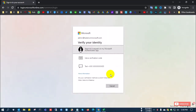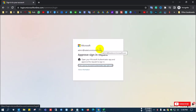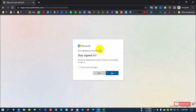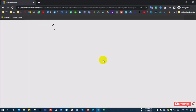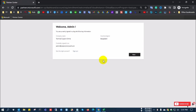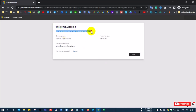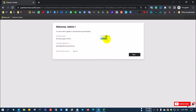After signing in, there is a two-step verification. Two-step verification is the most secure method for your account, so you must complete that. After completing the sign-in process, the welcome screen shows your admin name, company name, country, and email address. Now click Next.